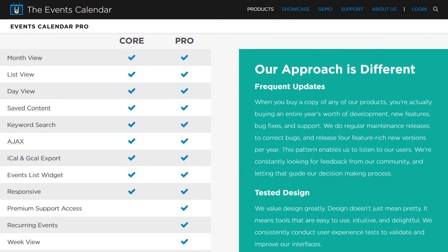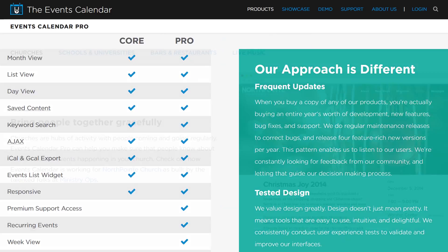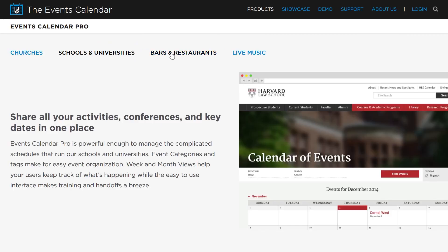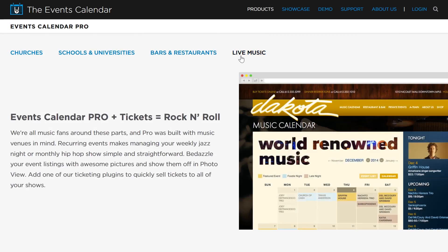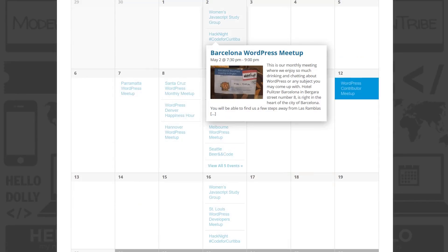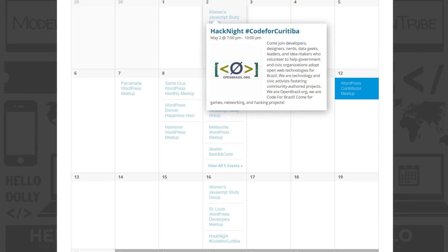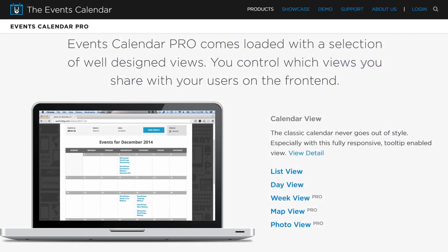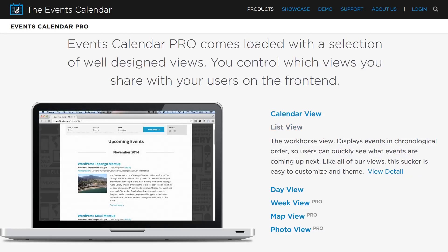Some of the key features are the ability to import from Facebook, Google Calendar, iCal, CSV, and more. You could also export to Google Calendar and iCal. They have hooks and filters for developers, event ticketing, WP REST API support, event search and taxonomies. It's translated into multiple languages, offers multiple style sheets and themes, and has integration for WooCommerce and easy digital downloads.